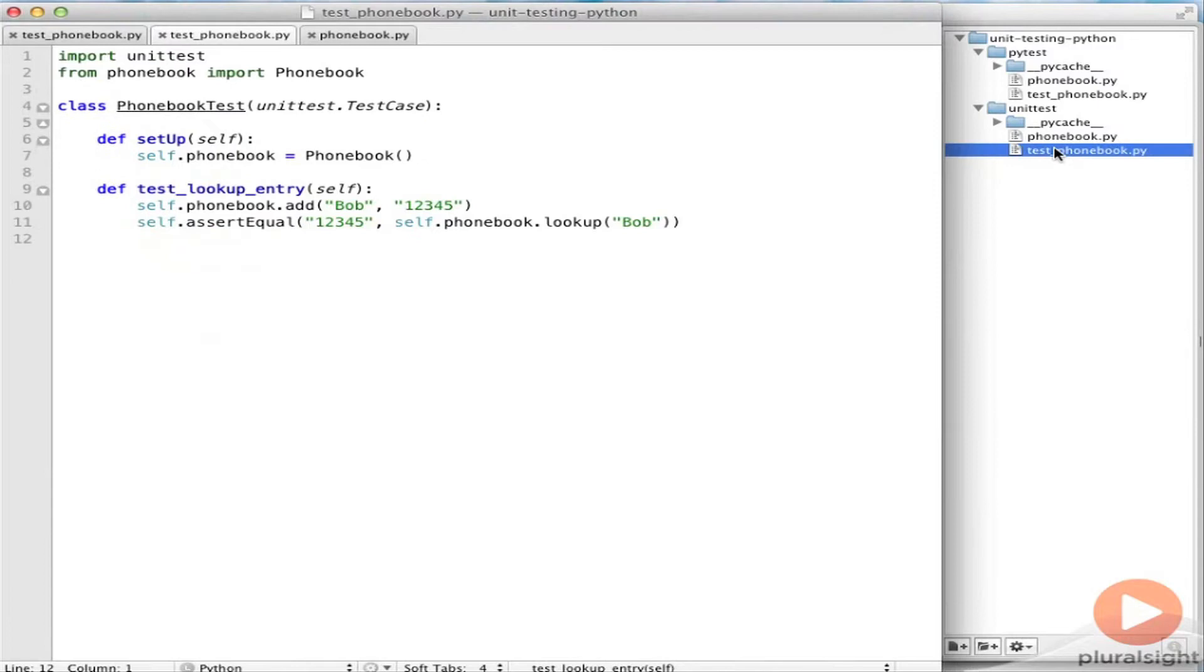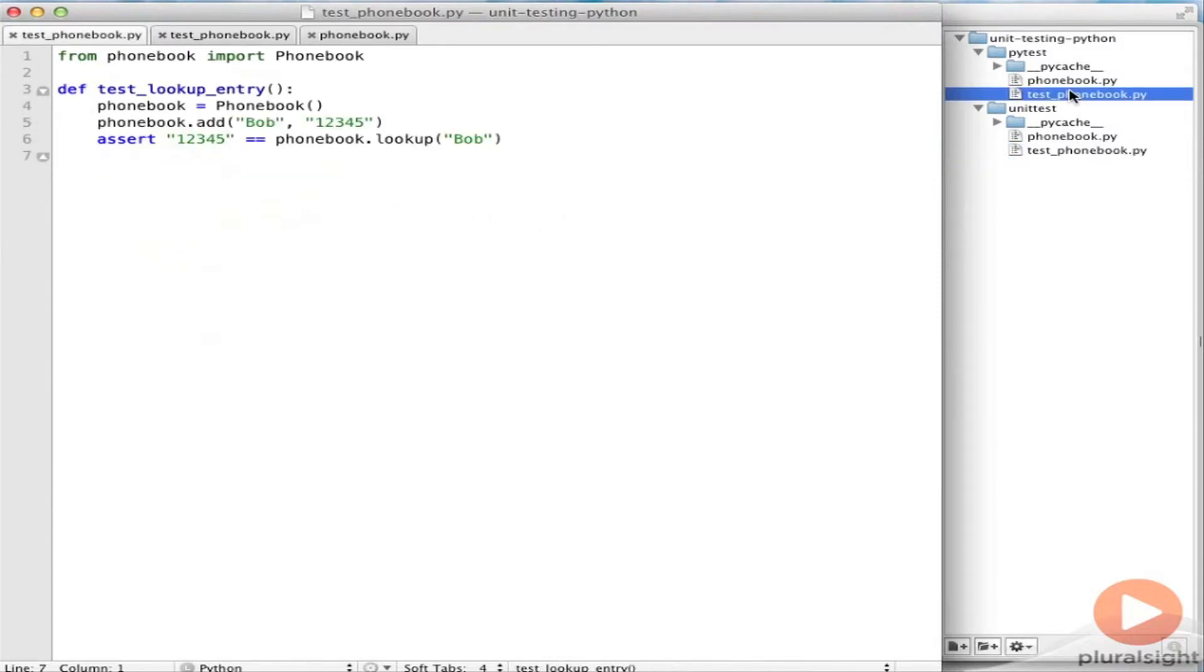So in one folder I have a simple test using UnitTest, and in the other folder I have an equivalent test using PyTest. So now I can run each of these tests and compare the failure information.